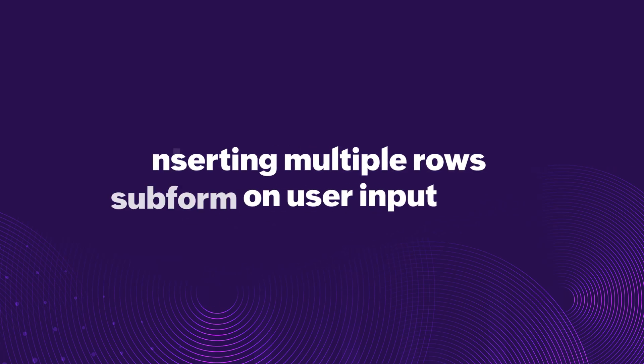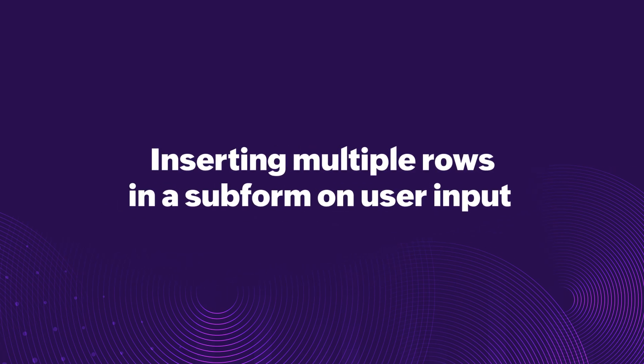Hi! In this video, we'll learn how to automatically insert multiple rows into a subform based on user input in a form field.